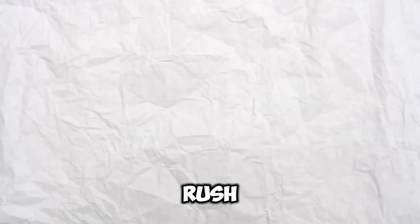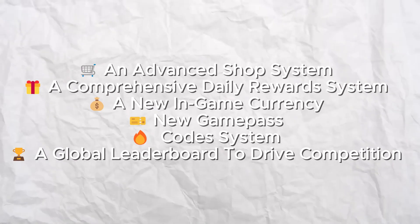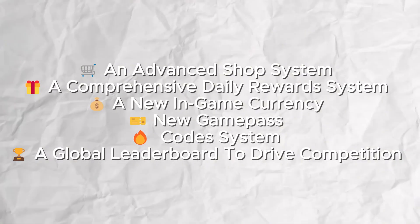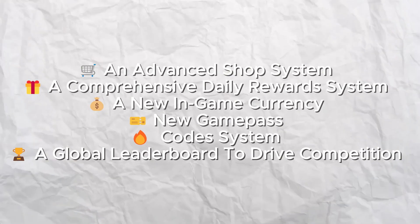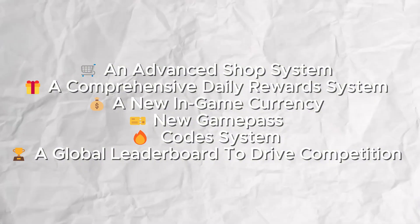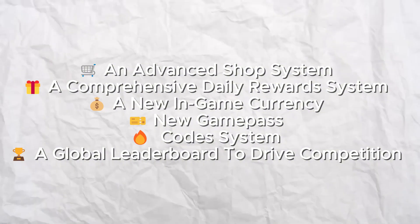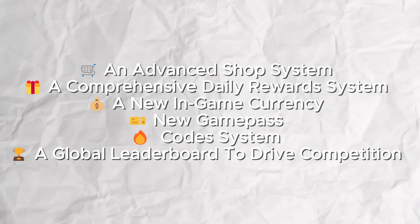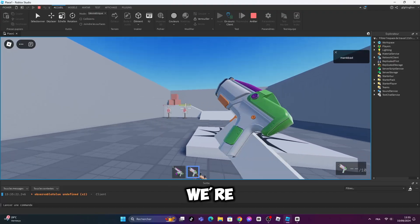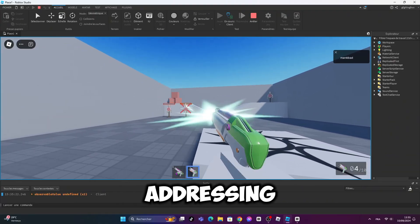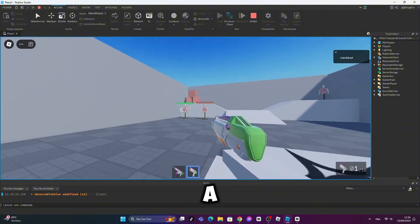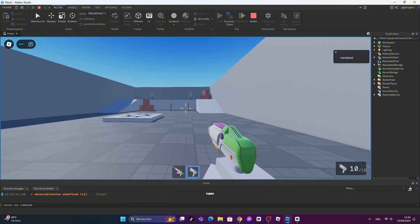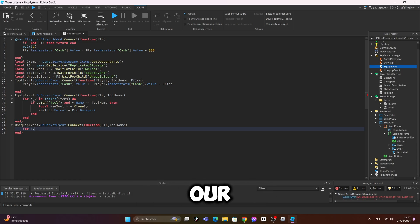In this update we're rolling out an advanced shop system, a comprehensive daily reward system, a new in-game currency, new game pass code system, a global leaderboard to drive competition, plus we're revamping the game and addressing bugs for a smoother experience. Stay tuned. First up, we're launching our brand new shop system.